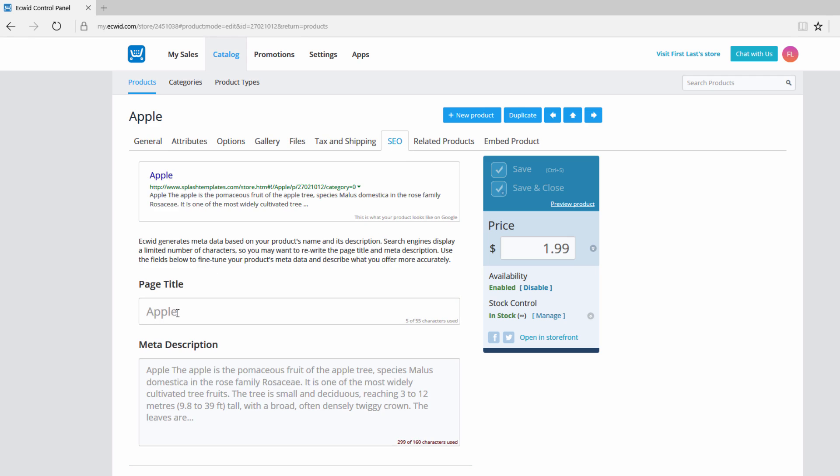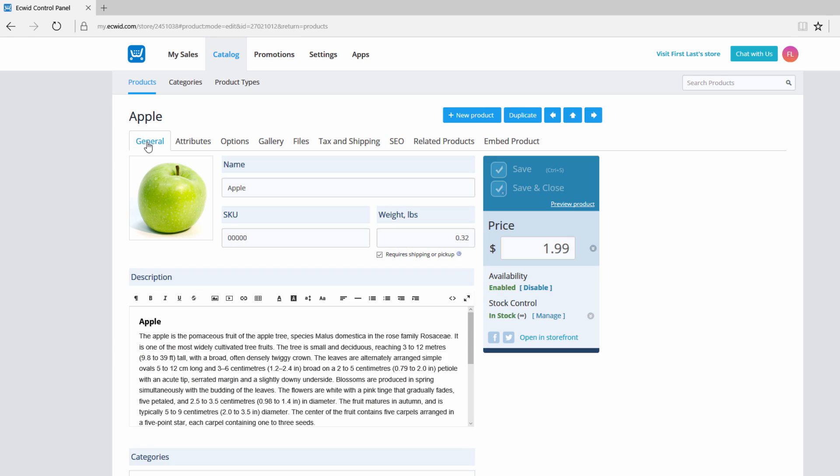What Ecwid is trying to do is give you some kind of default information to have in these fields and you can adjust them accordingly to fit your particular needs. The same thing would apply for the meta description. The information written here is being pulled from the general tab under this particular area where it says description.